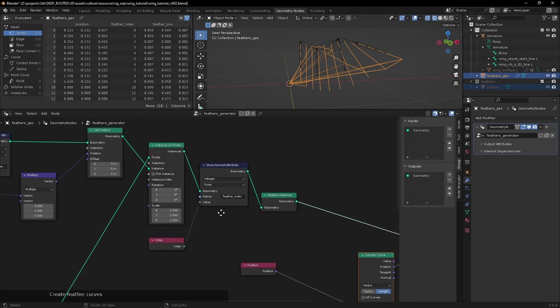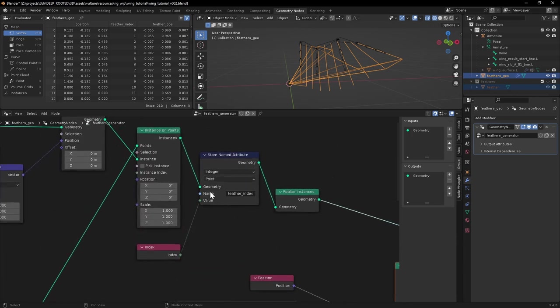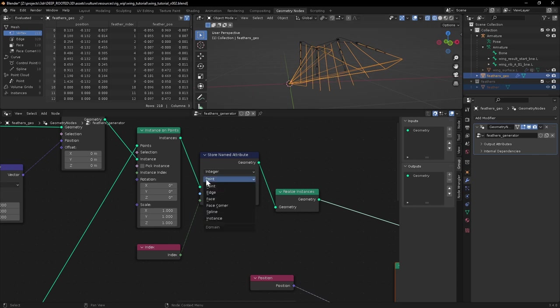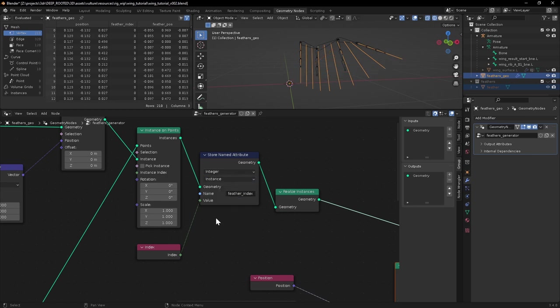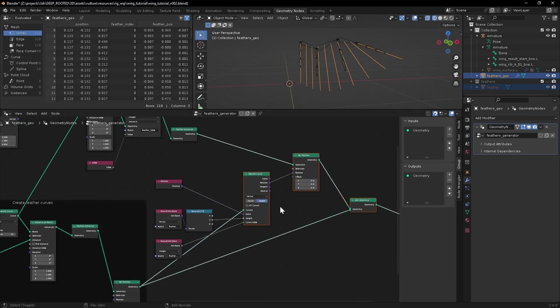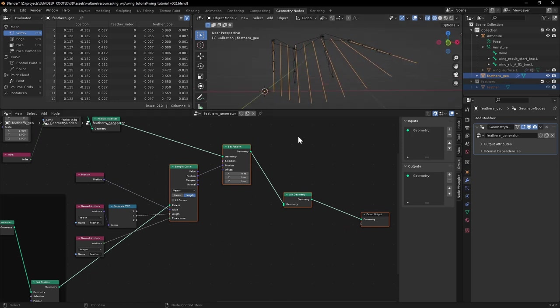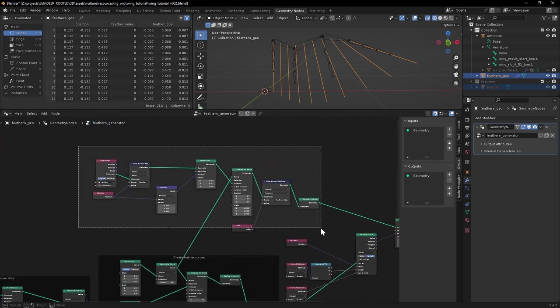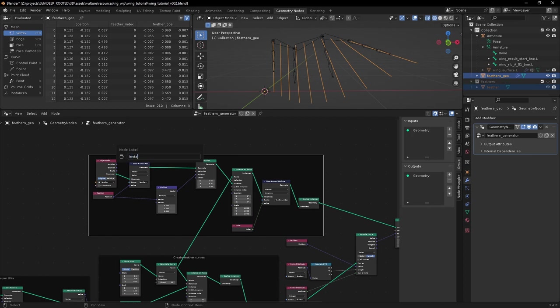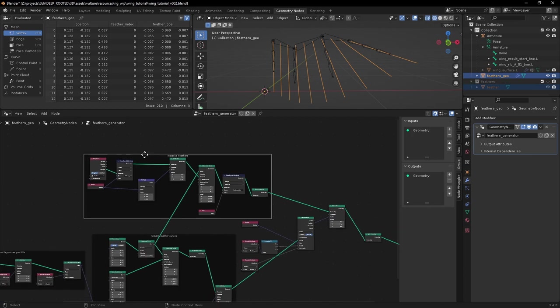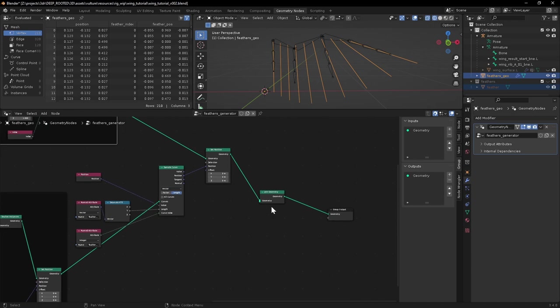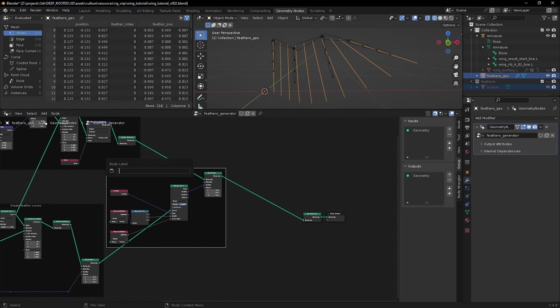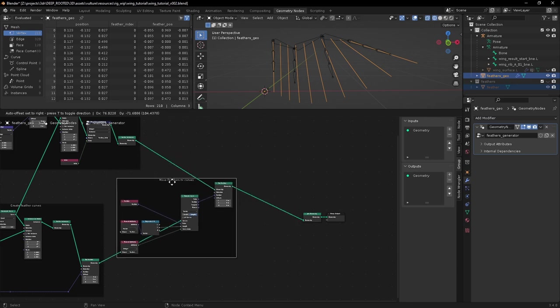Okay. I figured out the problem. When we store this index, we don't want to store the index of each point. We only want to store the index per instance so that it corresponds with the instances here of these curves. So we need to change the domain of this attribute from point to instance. And then it should all line up. So now in theory, we shouldn't need to visualize these curves anymore. We should still have geometry following along with the wing shape. Okay. I'm just going to tidy this up a little bit.